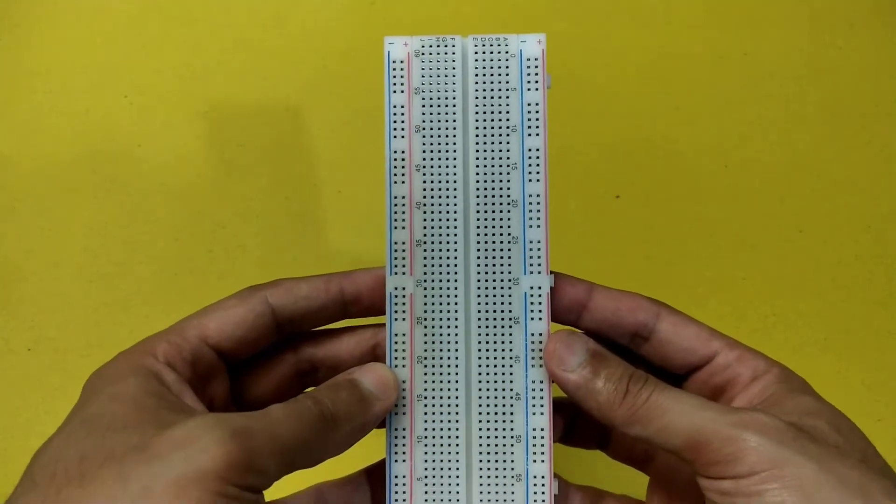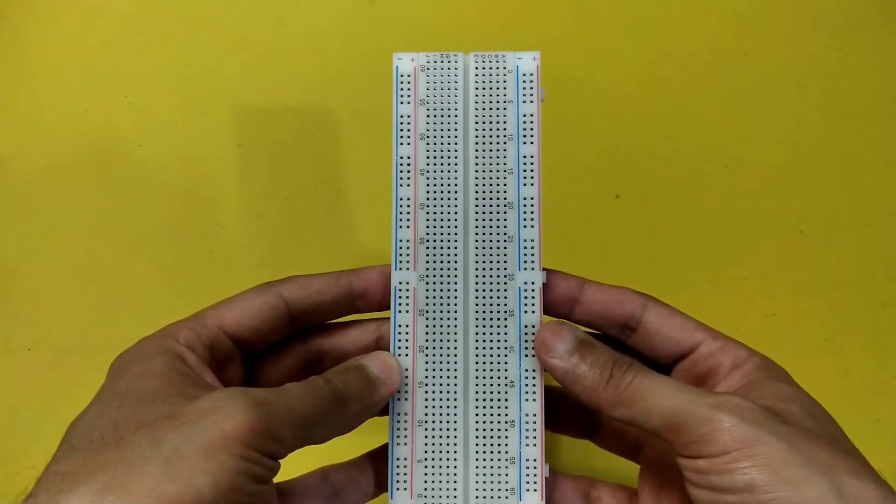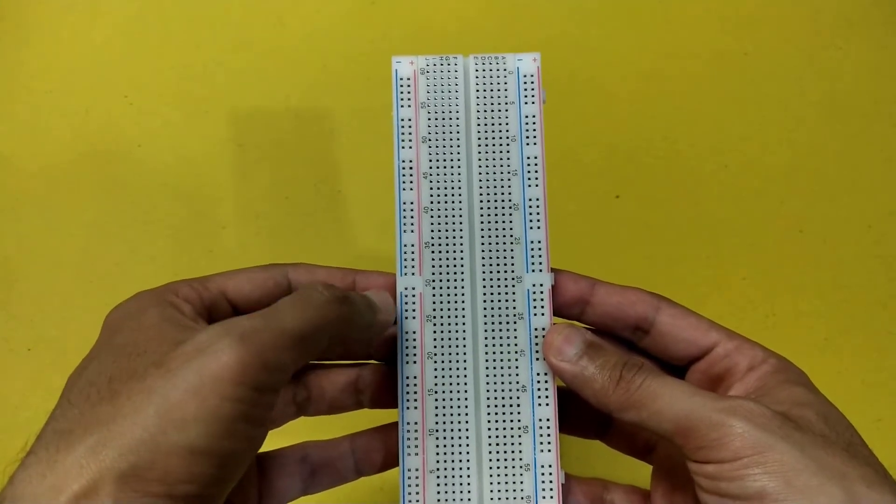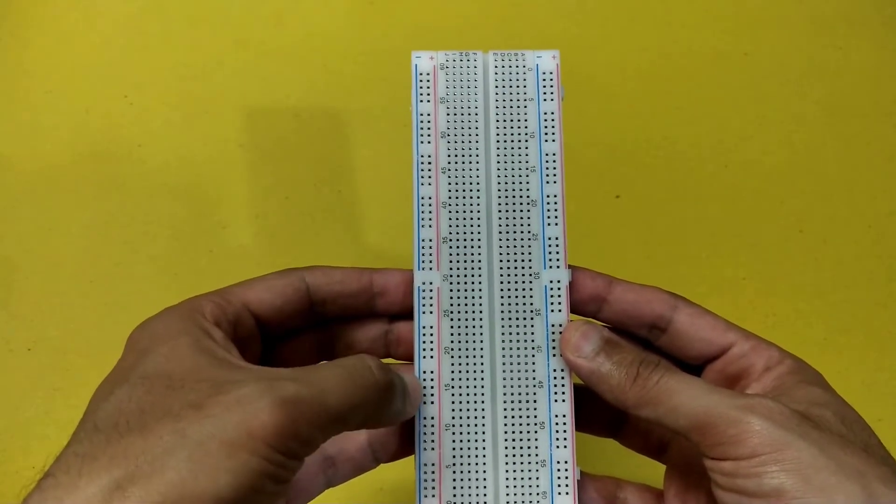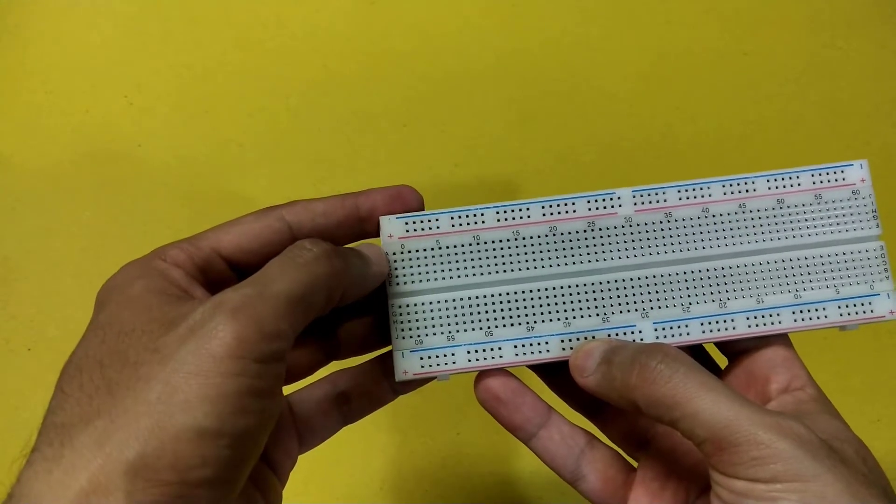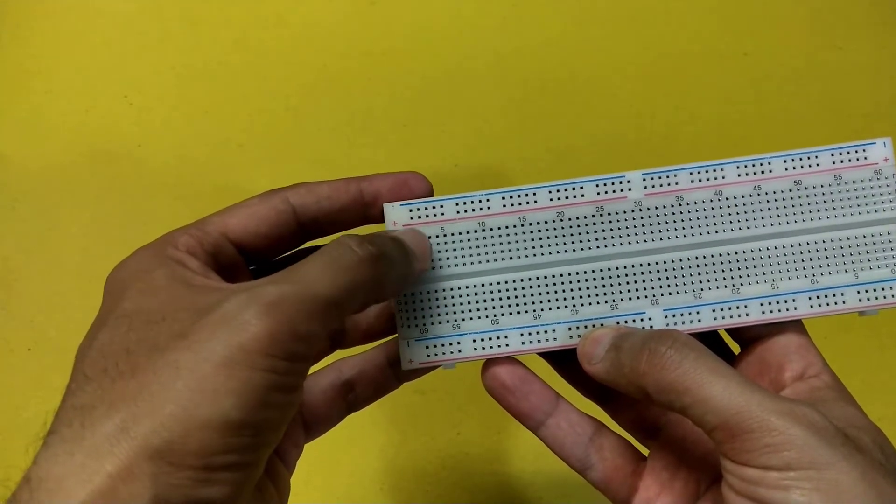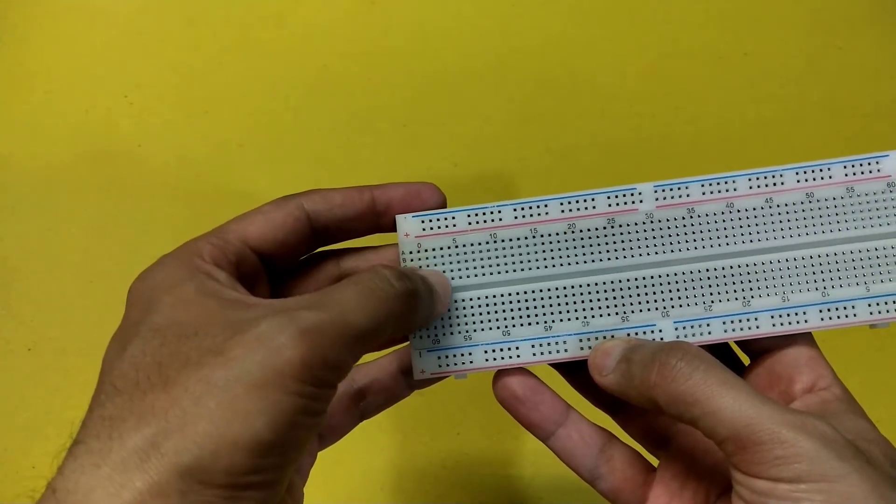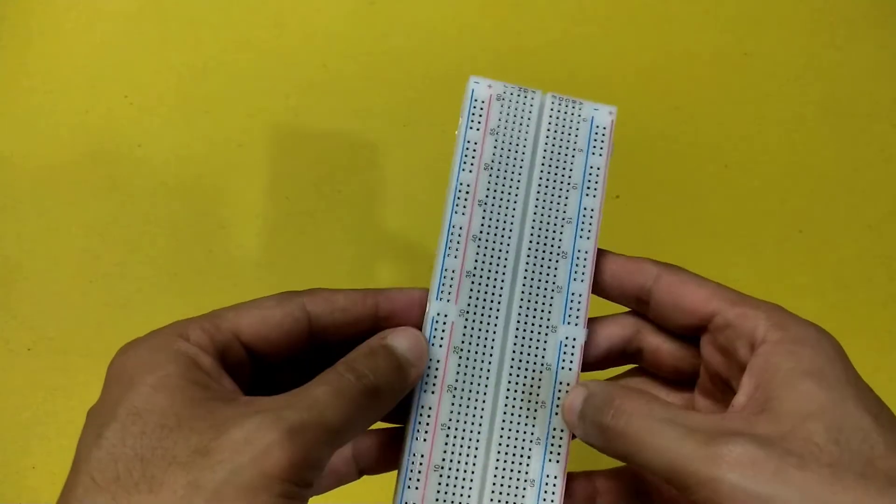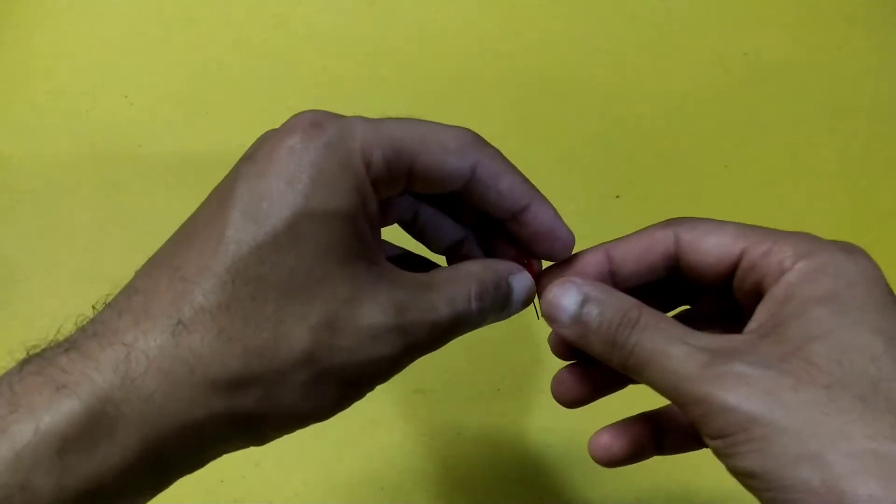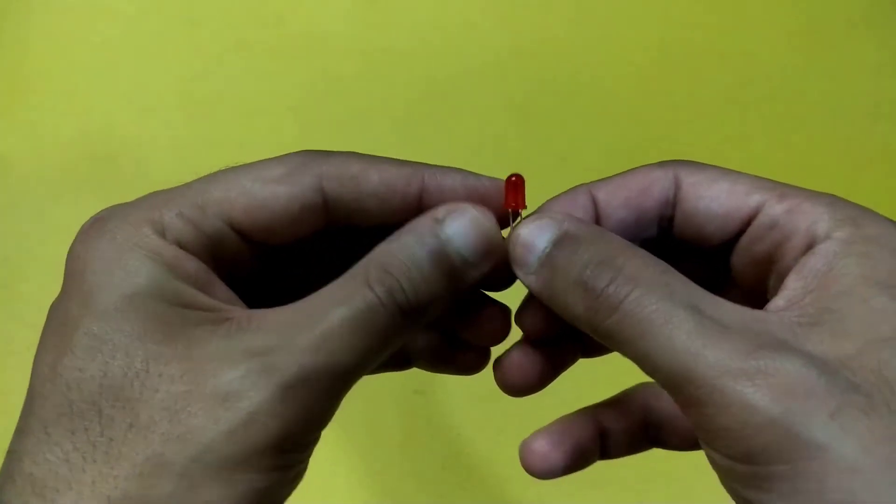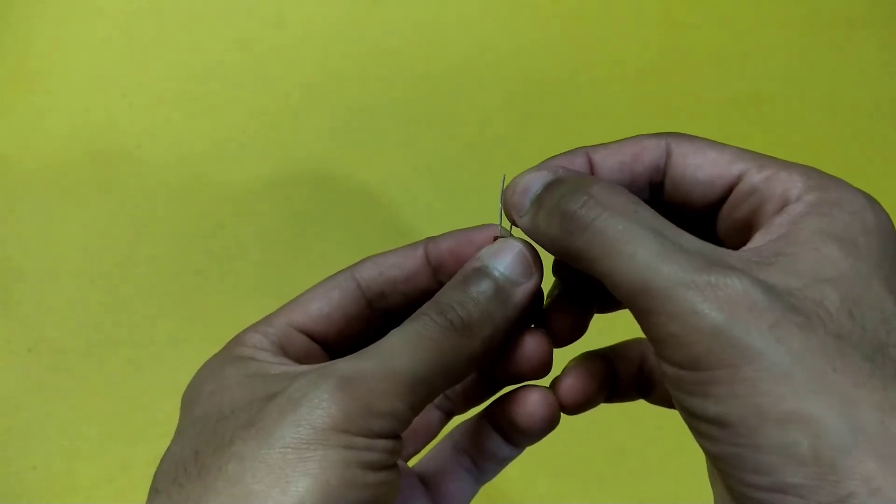This is a simple breadboard which is used to simulate electric circuits. These pins are shorted with each other, whereas these pins are also shorted with each other, labeled A, B, C, D, E. This is a simple LED which operates between 0 to 5 volts.